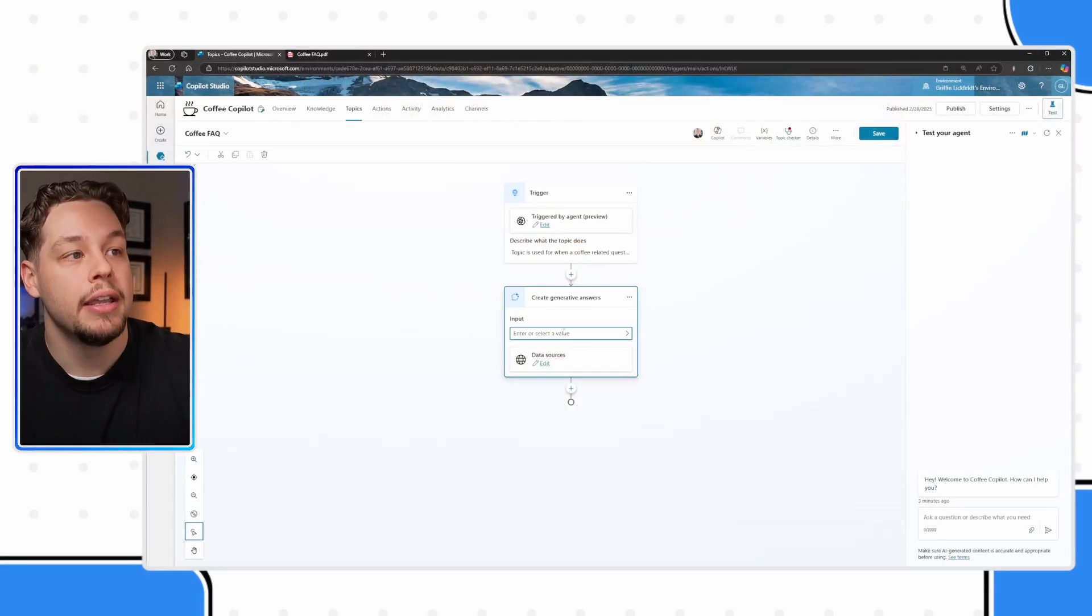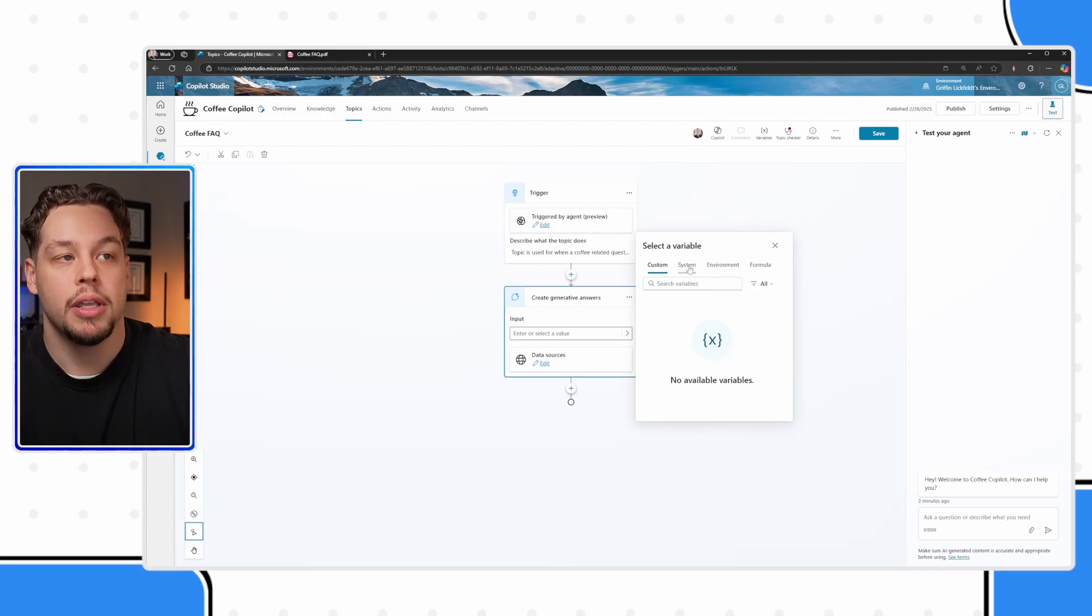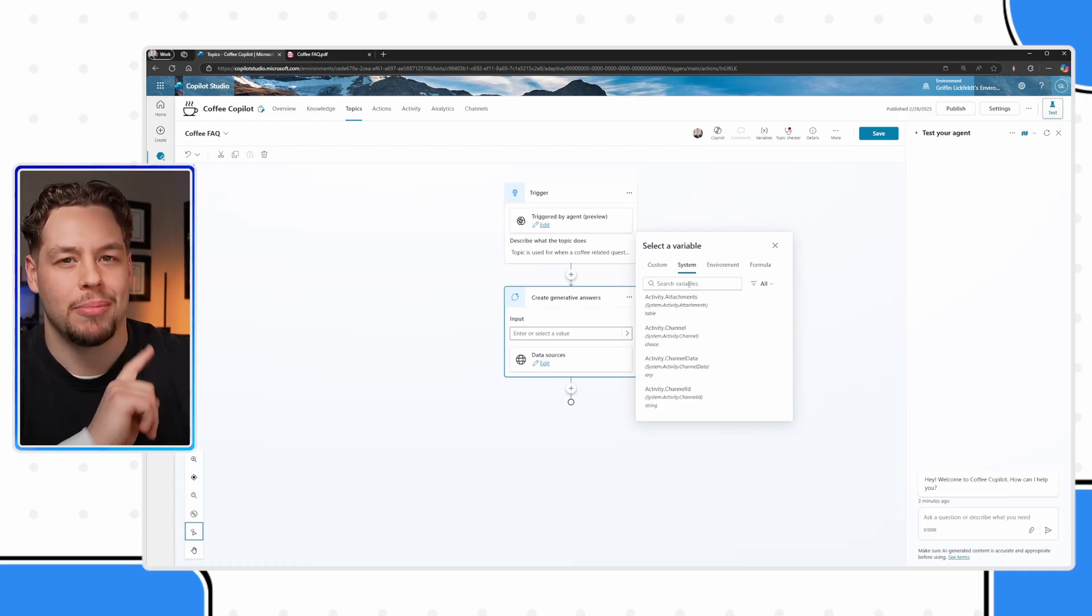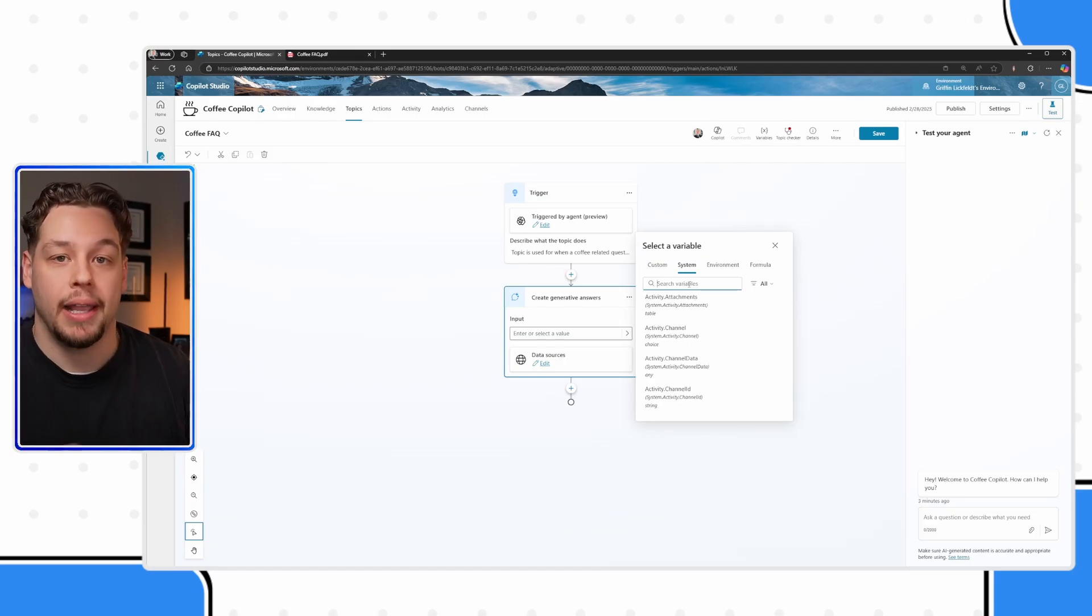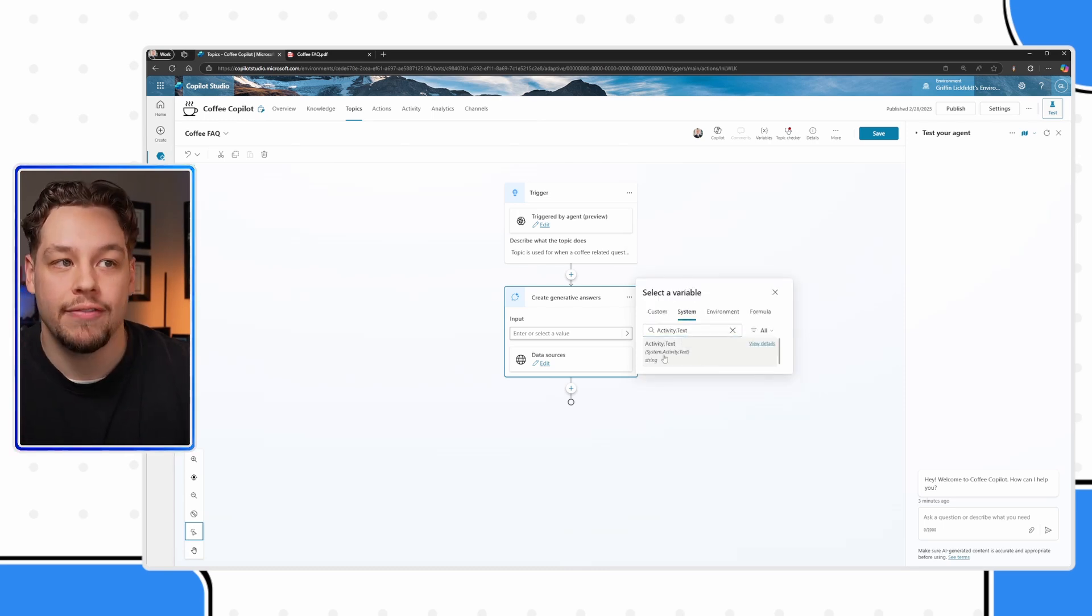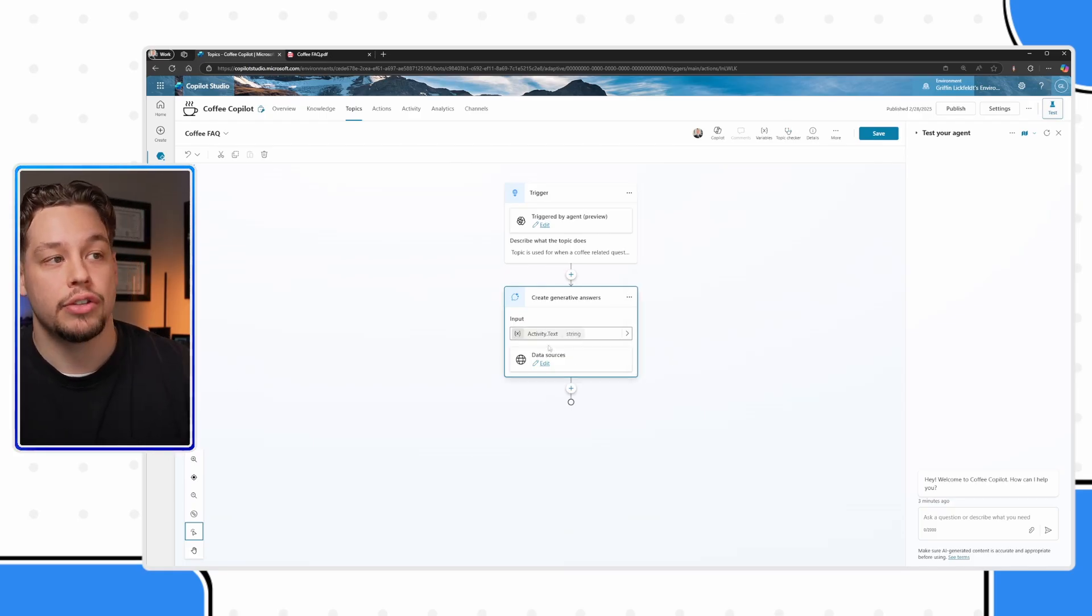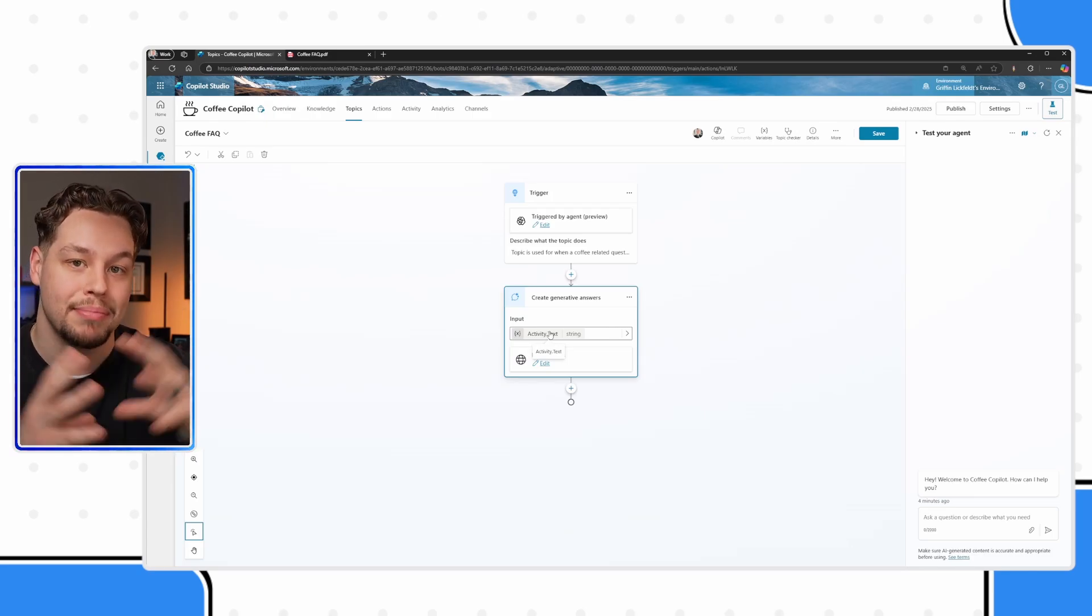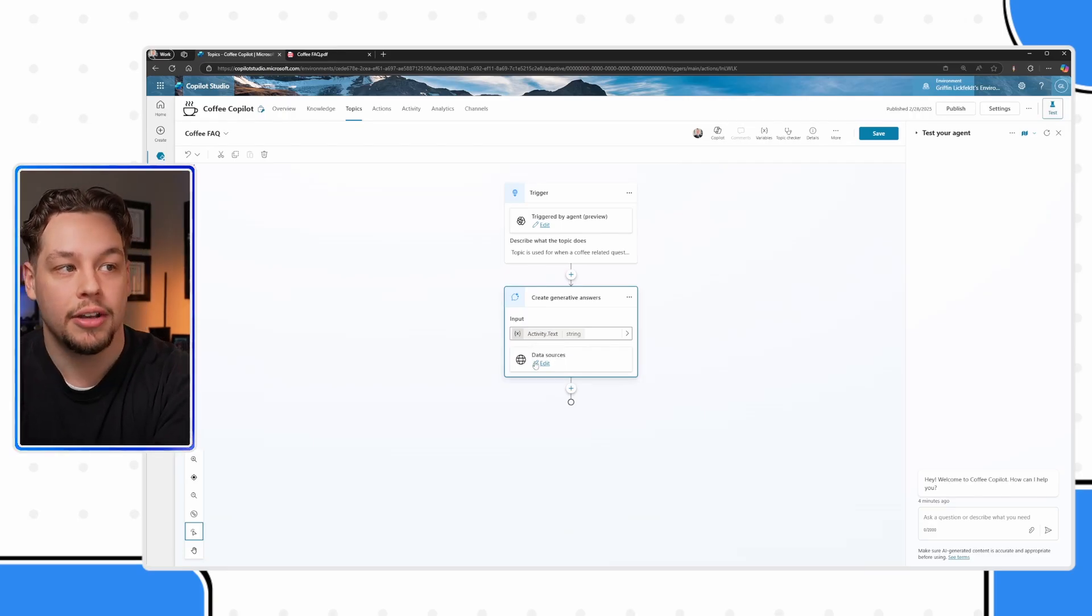We do that by, see this input here, you're going to need to select a value or a variable. If you have any custom variables, you will see those here. But you'll notice there are these things called system variables. Not to get too much in the weeds, there is a video on how to create variables and what system variables are. But these are pre-created variables that every copilot, every agent has. And what we are looking for is the activity.text variable. This variable is the person's last message. If I select that, that's going to then put the person's last message and go work its magic with the generative AI capabilities.